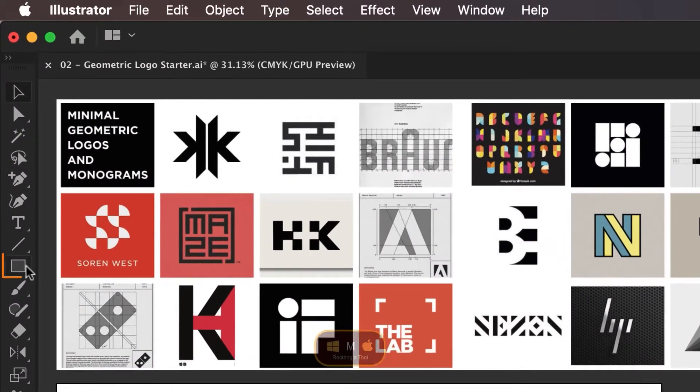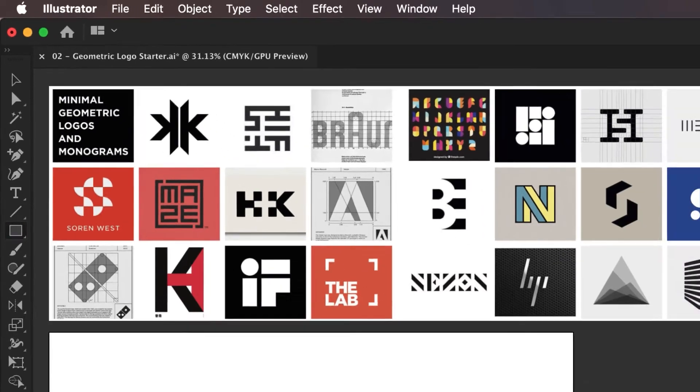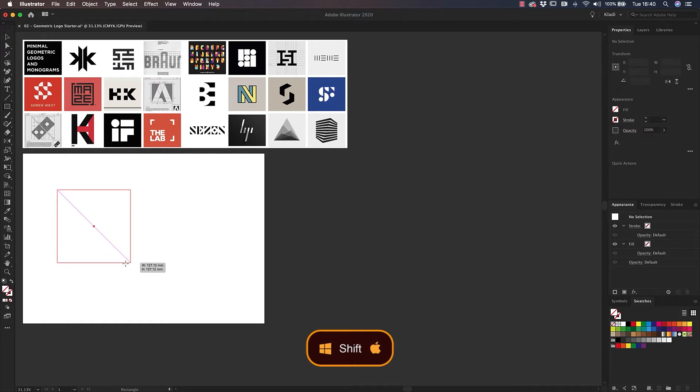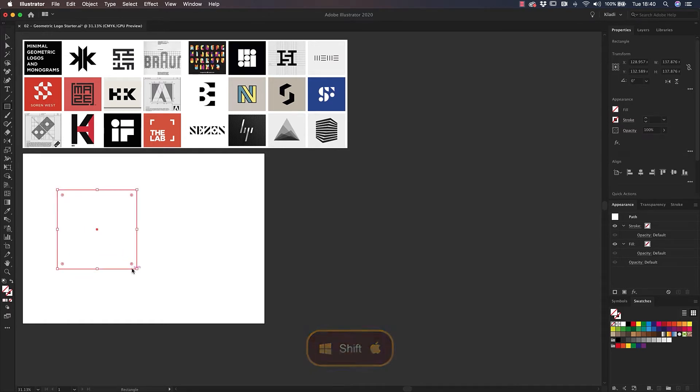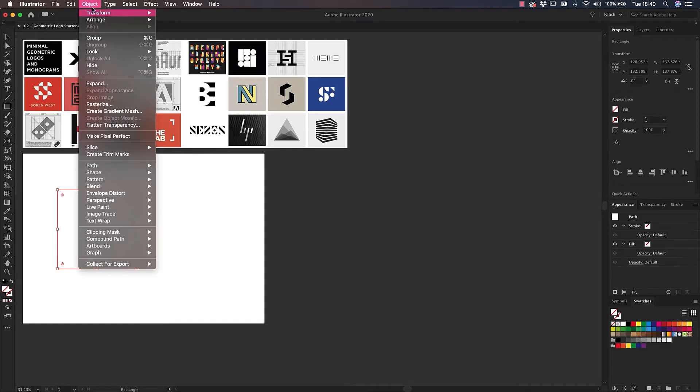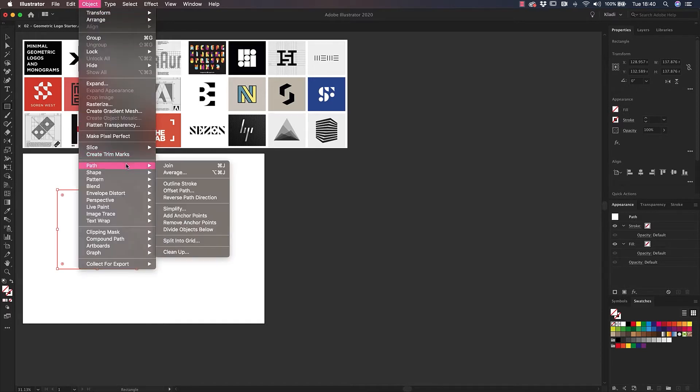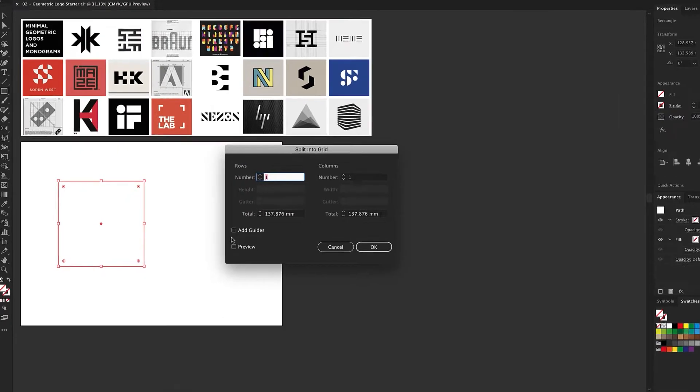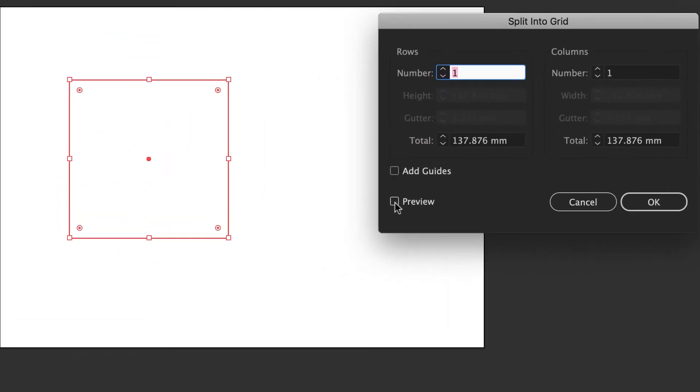Select the rectangle tool from the toolbar, move the cursor on the artboard, and click and drag while holding Shift to constrain proportions and create a perfect square. With the square selected, go to the top and click on Object Menu, then Path, Split into Grid to generate a grid. The Grid option window will open up.